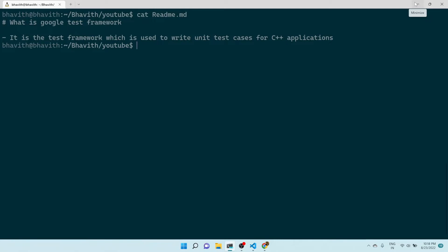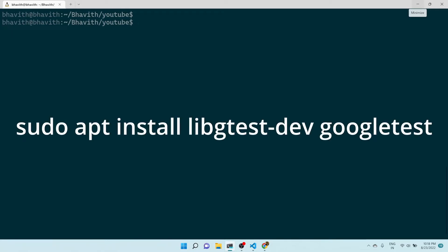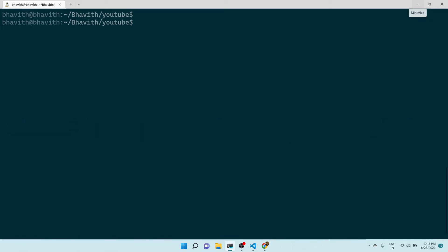Let's see how we can install the Google Test framework. There are two ways to install it. One is using sudo apt, which is the regular way. The second one is to clone the GitHub repository of Google Test, compile it yourself, and then install it.